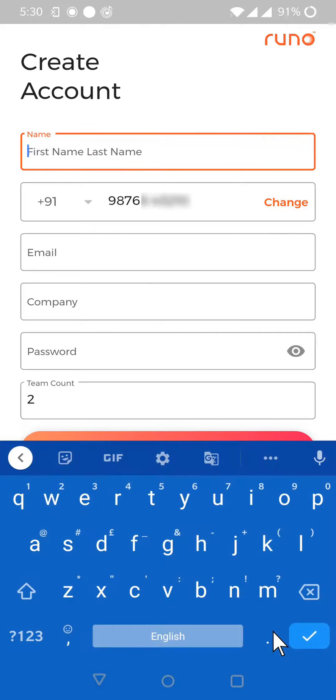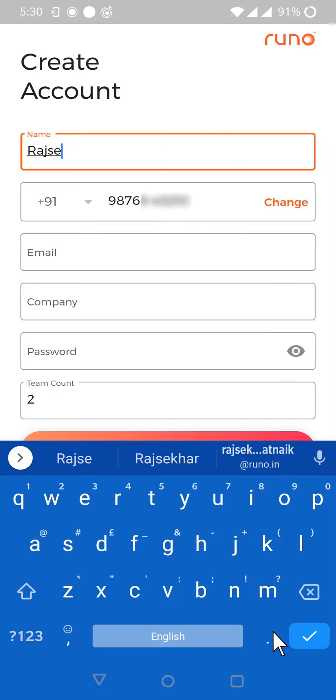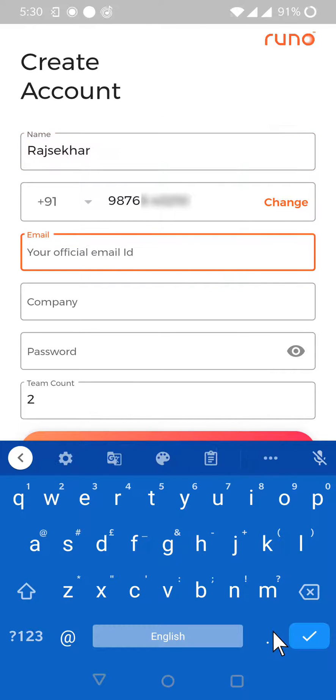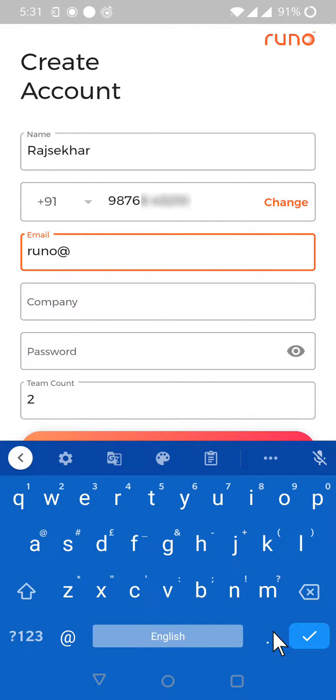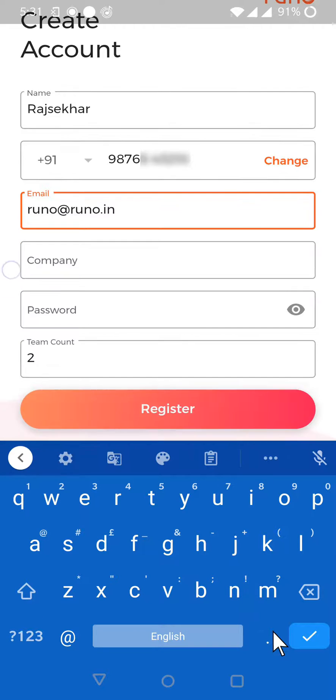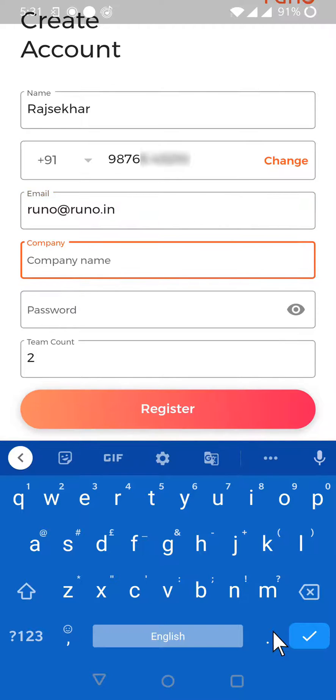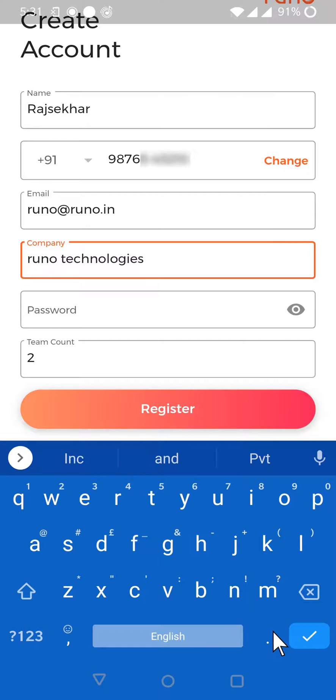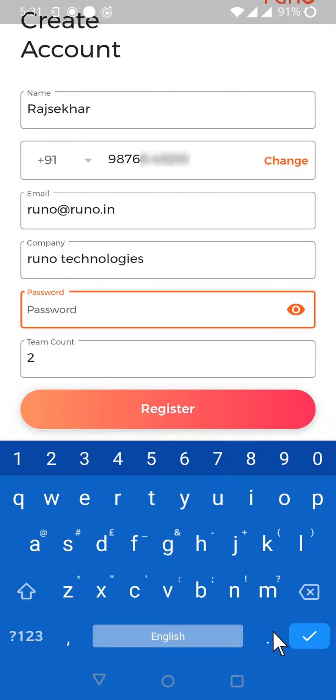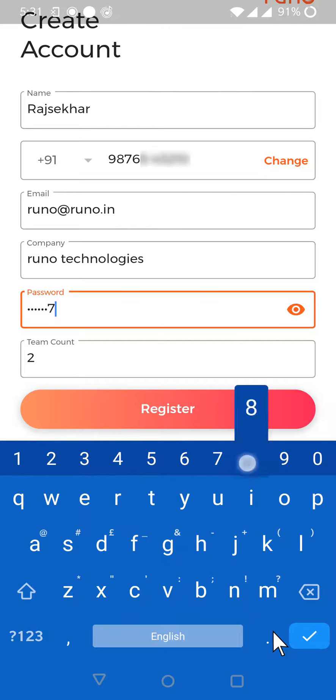You have to give your name, all the details that are asked for like email ID, company name, and password. You can create your own password.